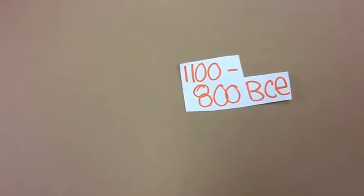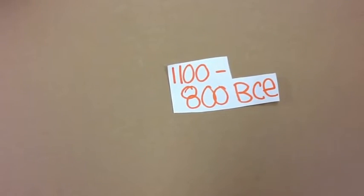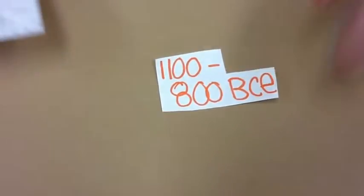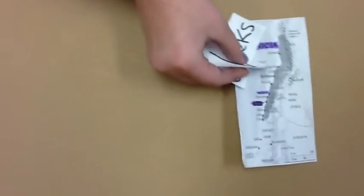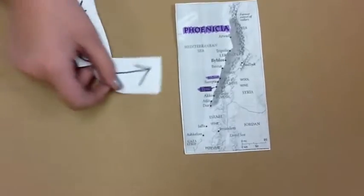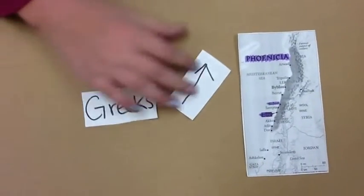The Phoenicians' full history lasted from 1100 to 800 BCE. The Phoenicians lived in Phoenicia, which is also the land of Canaan. This name was given to them by the Greeks.